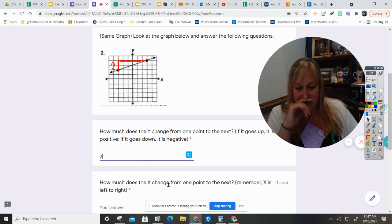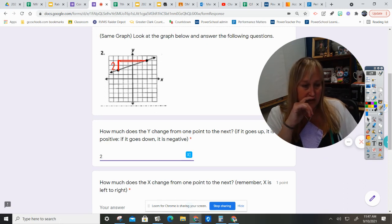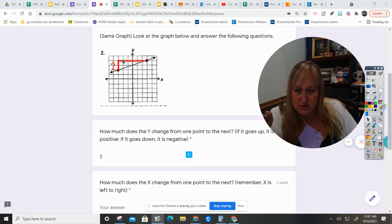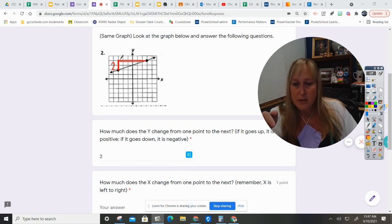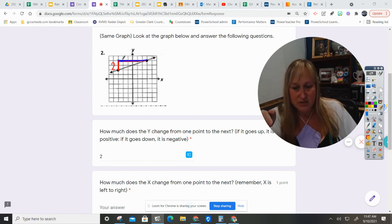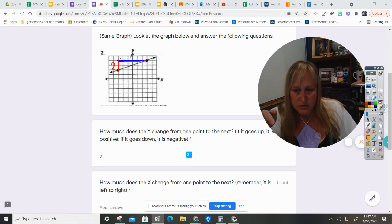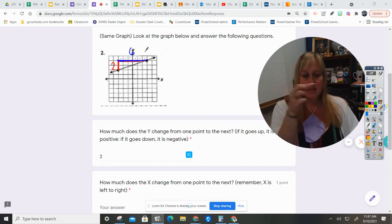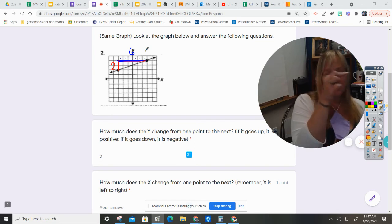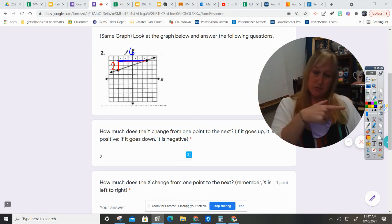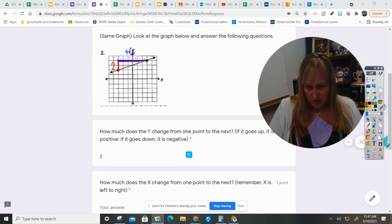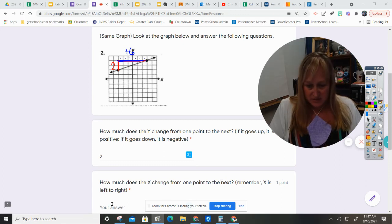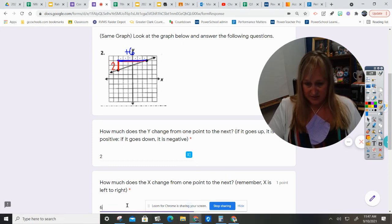Second question. How much does the x change from one point to the next? So, I'm going to change colors because this is how my x changed. And it went one, two, three, four, five, six little boxes. And it's positive because it is moving forward. It's not moving backwards. It's moving forward. So, that's positive six. So, I do not need to put anything other than six.